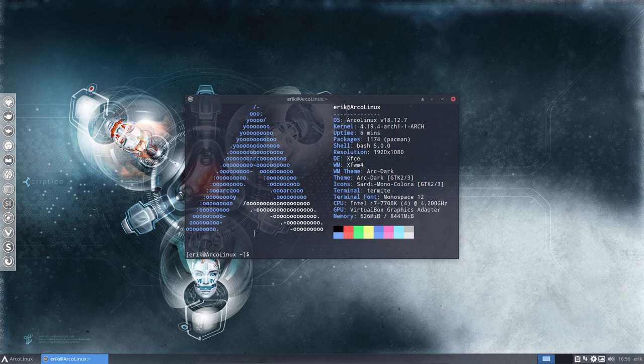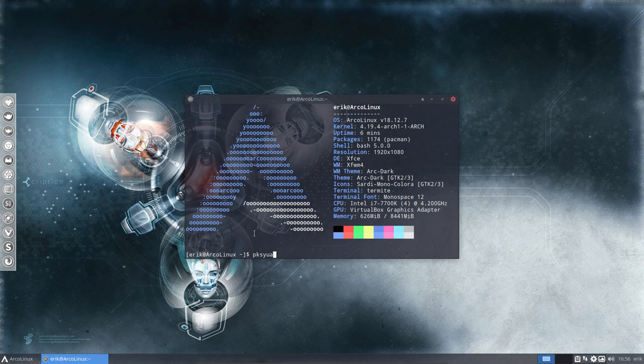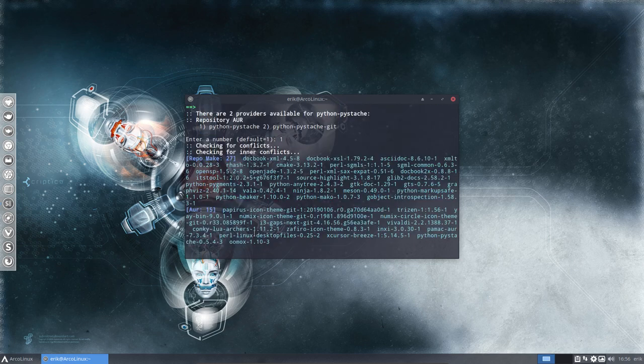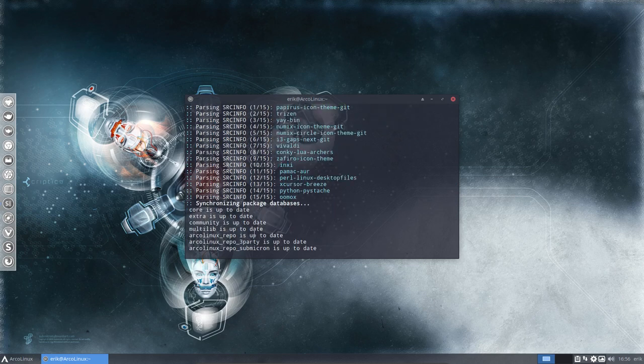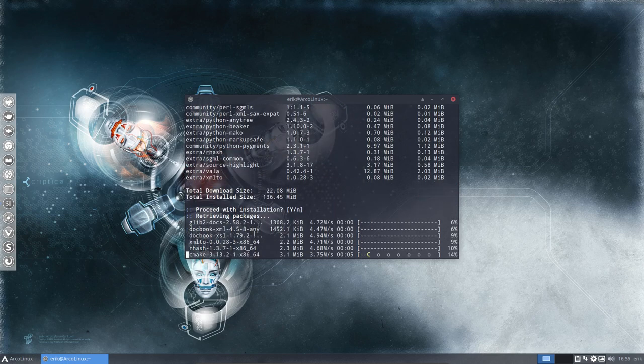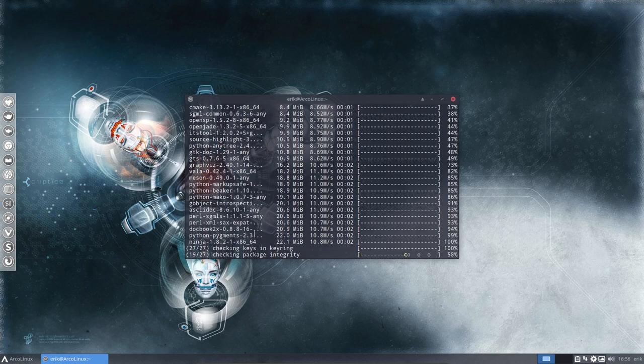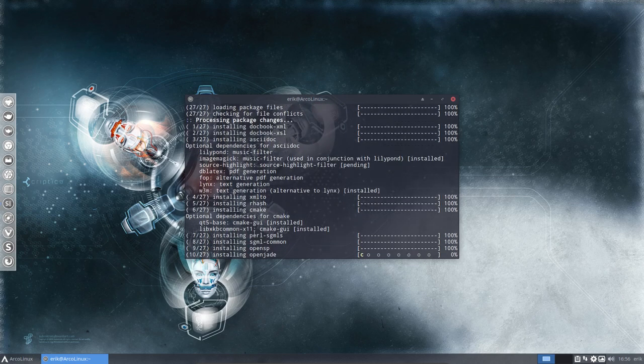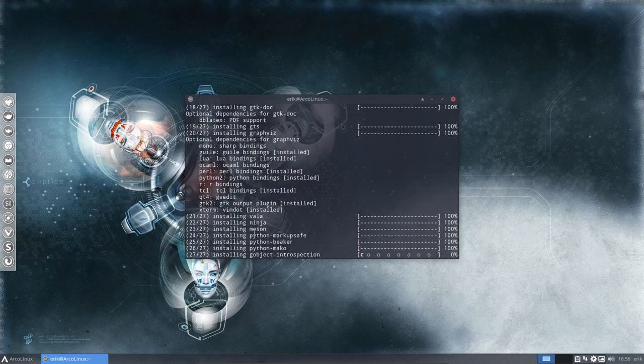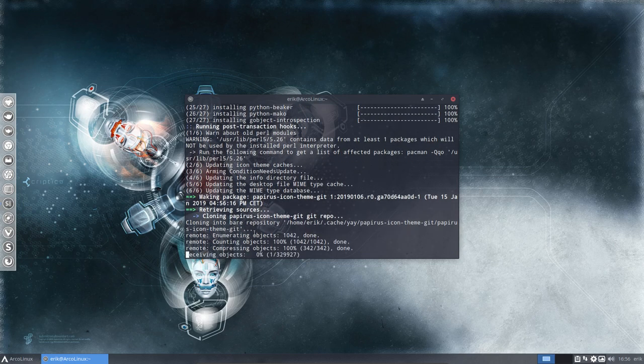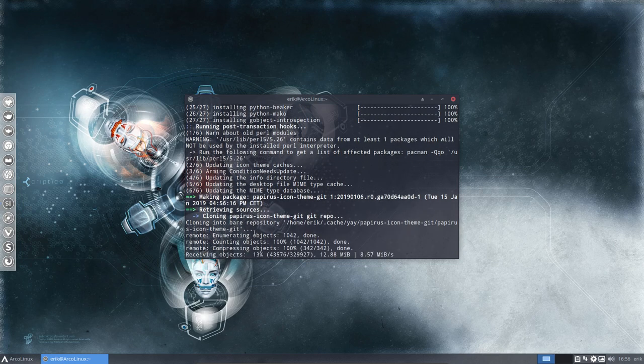The last thing is pksyua. That's getting everything that's coming from the AUR. At this point, since update has updated ArcoLinux and Arch Linux, the rest is AUR. We're going to wait for an error about numix circle.